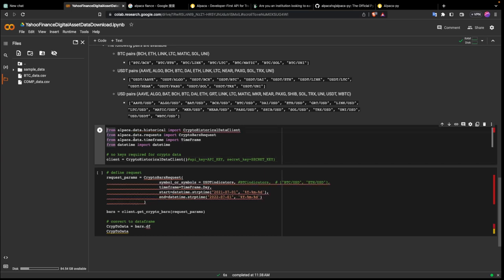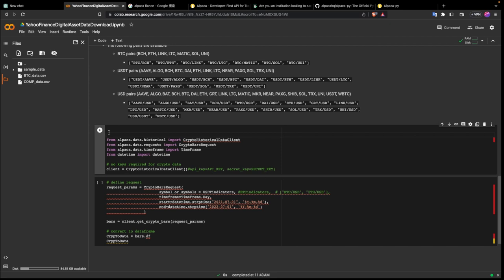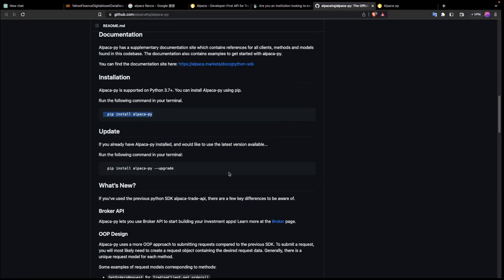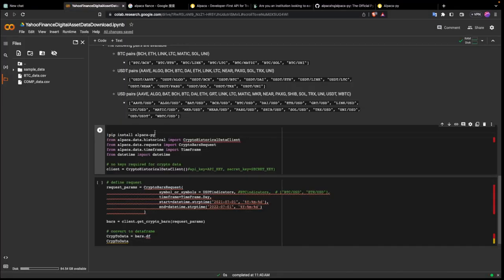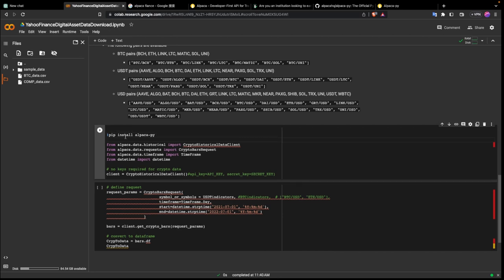We've already installed alpaca. Remember I'm sharing this notebook so you can run the same command — pip install alpaca-py. Pip is the way you install packages in Python. Sometimes we also use conda. If you don't have a package in the environment you're working in, you can just pip install it and then you can use the package. I'm going to comment this out so when you use this notebook you can uncomment and run it to install the package.